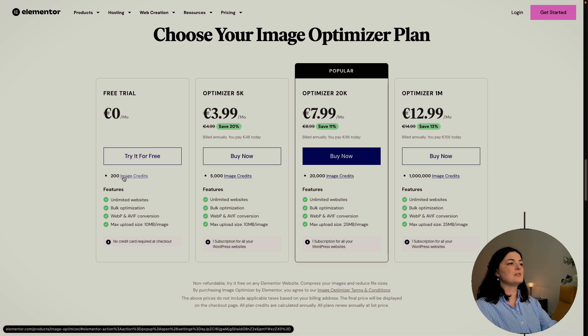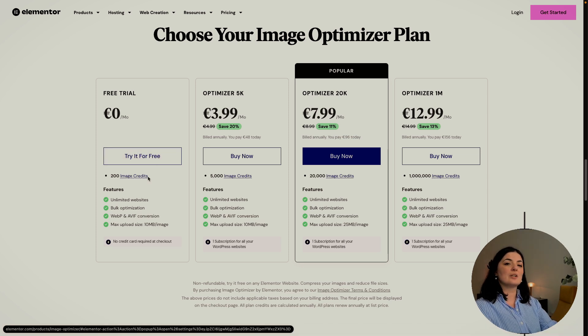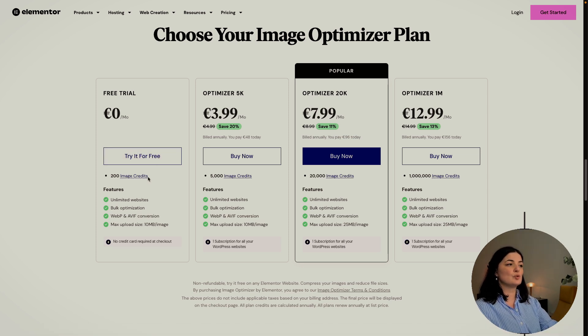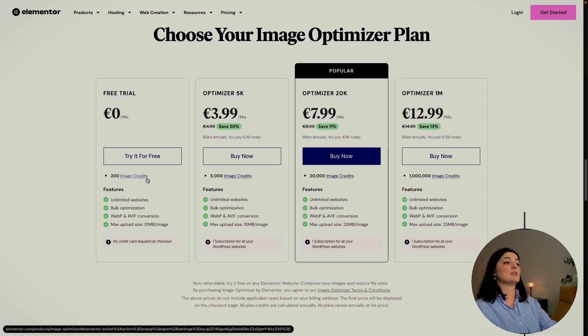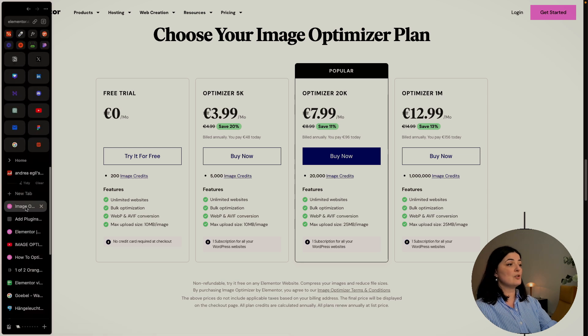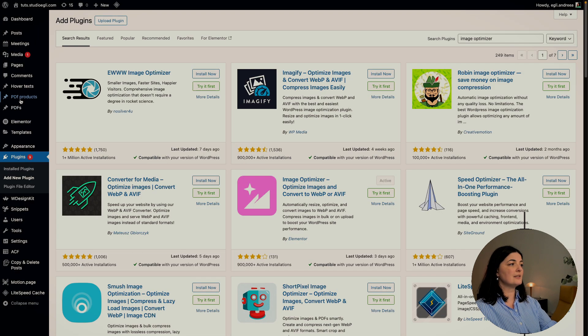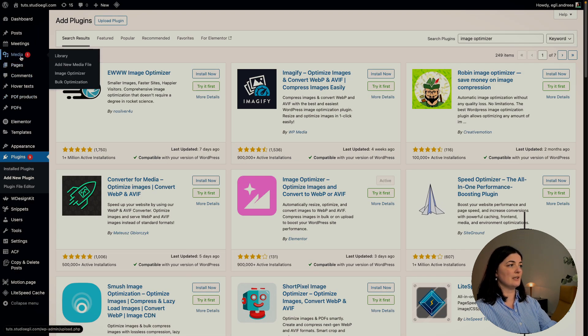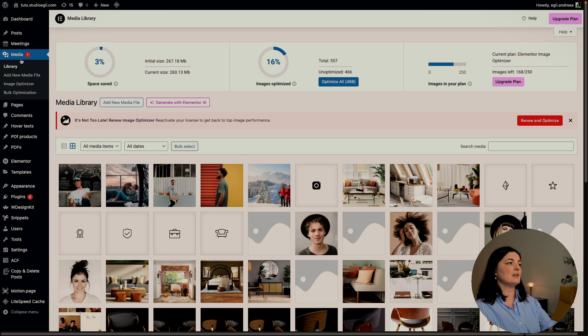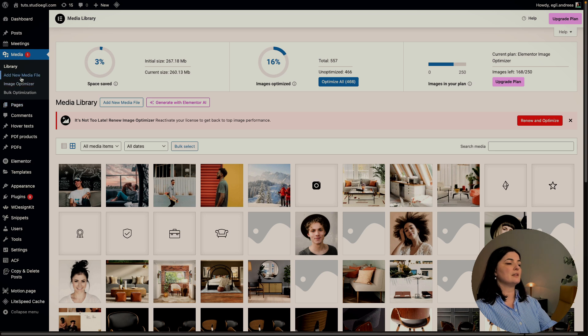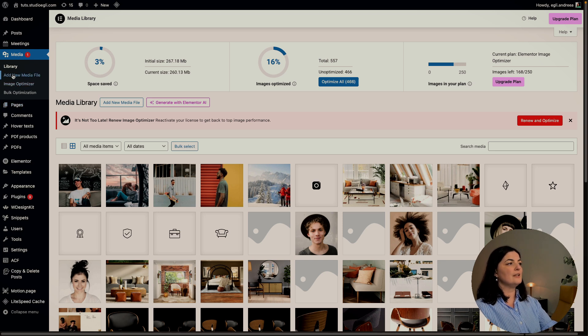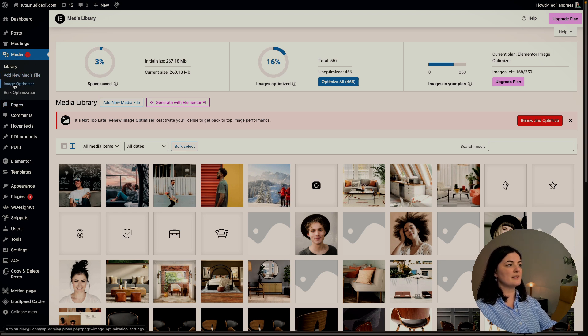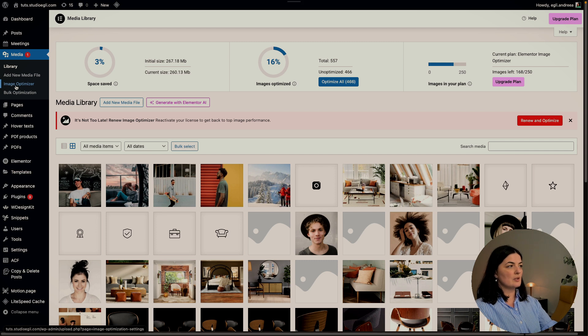You get some image credits to use to test it to see if you like it. If you click on media, the menu will open and you will see that you have Image Optimizer right here. I'm going to click on it.